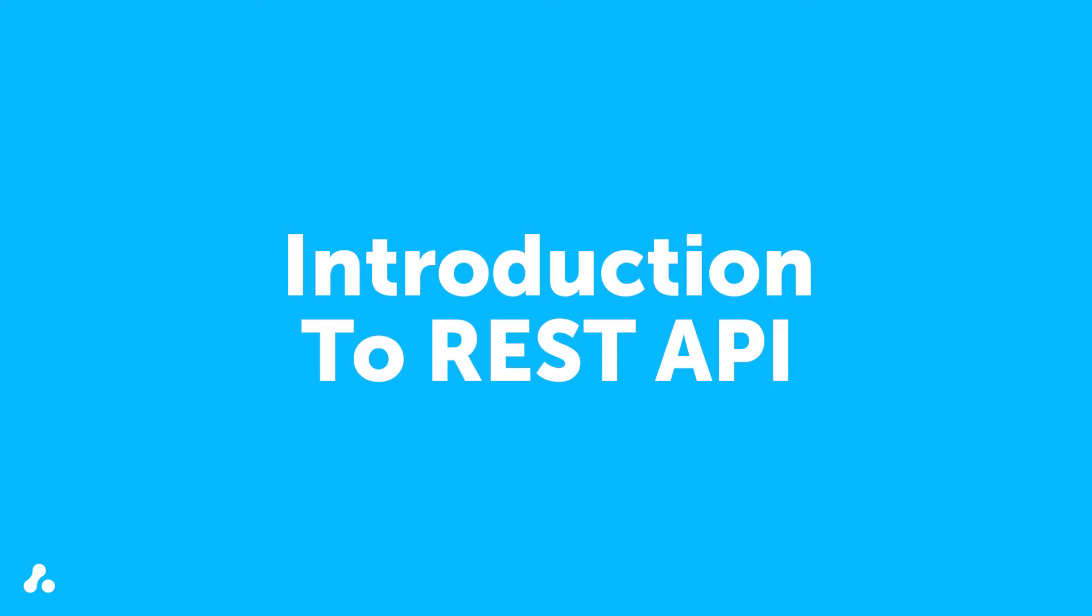Before learning about Groovy, the scripting language ScriptRunner uses, we'll begin by reviewing the REST API that Atlassian uses.